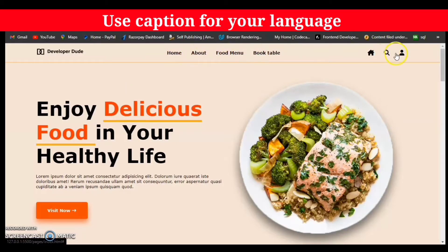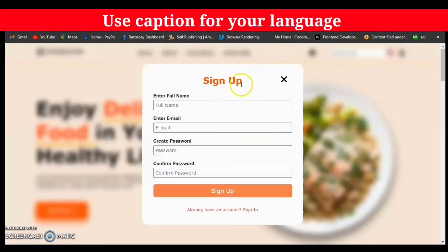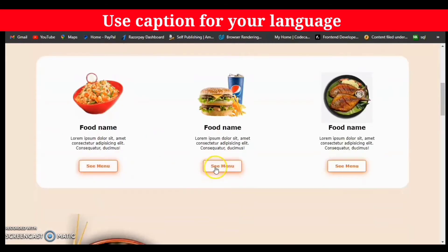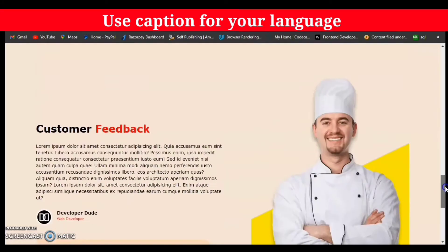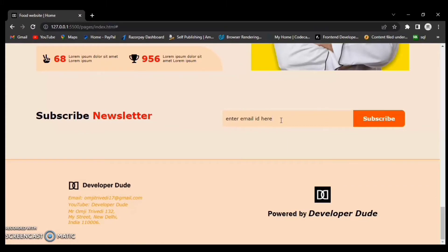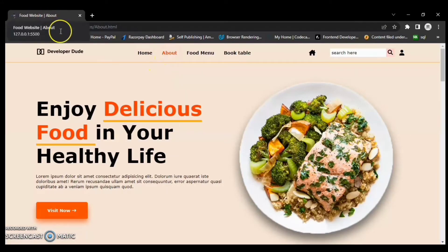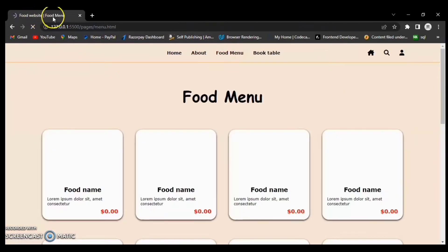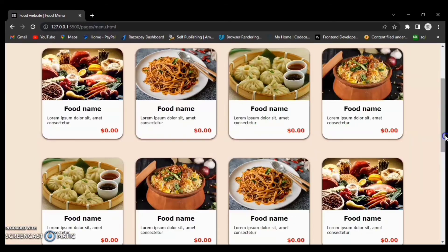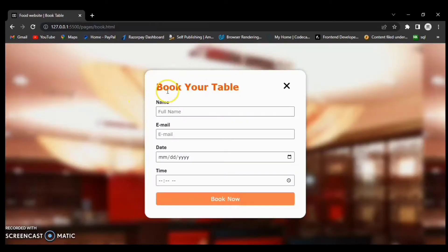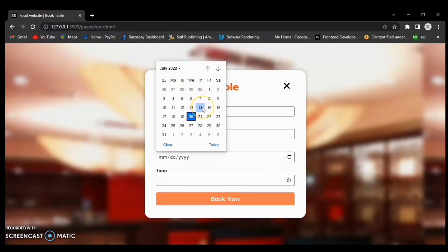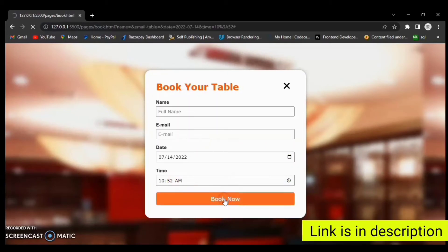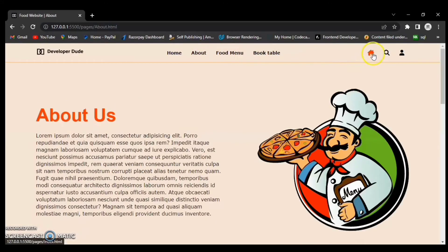Hey guys, this is Developer Dude and today in this video we are going to start a front-end project: a restaurant website. We are going to create it using HTML, CSS, and JavaScript. This is a fully responsive website and it has four pages with signup and sign-in pages additionally added. If you are interested in this project, get the source code — the link is in the description. Let's get started.